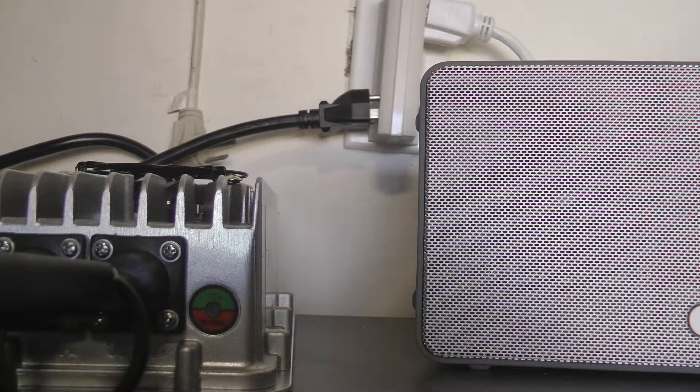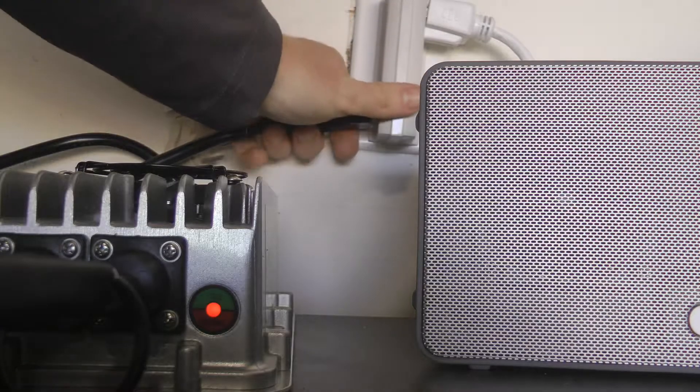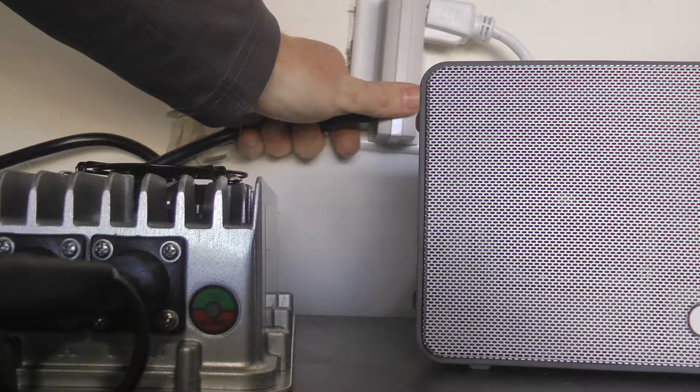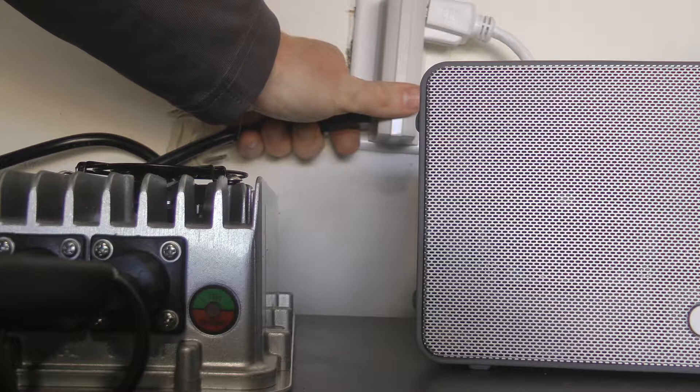You're going to see it flash red. Let it flash red until it goes solid red. When it goes solid red...